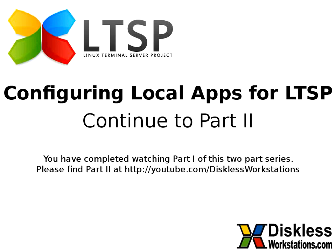Thank you for watching part one of configuring local apps for LTSP. Continue watching part two at youtube.com/disklessworkstations.